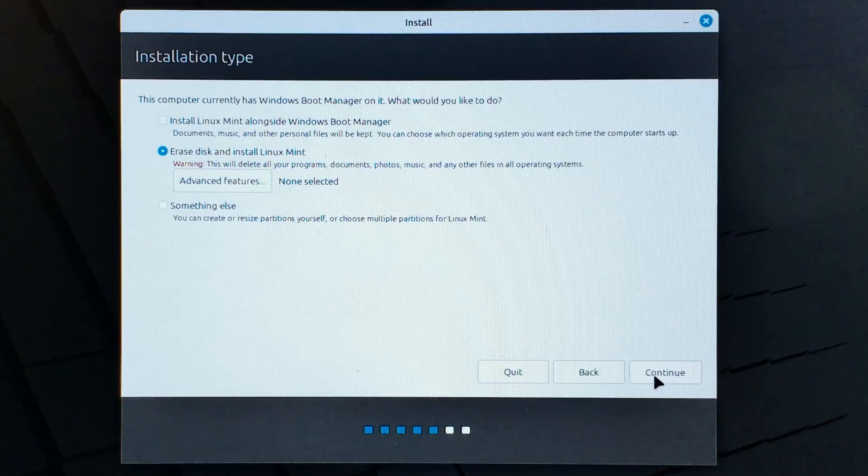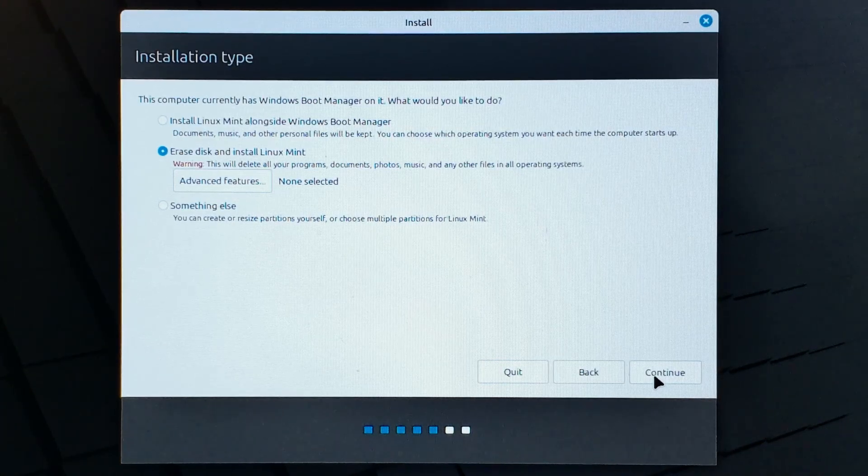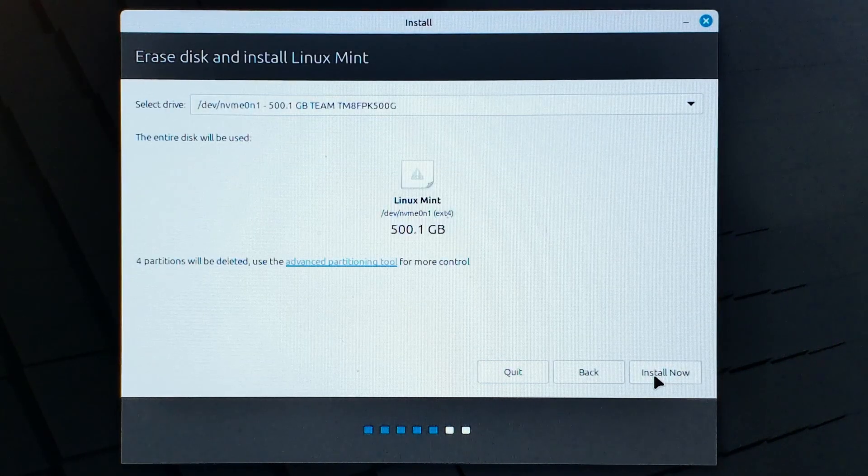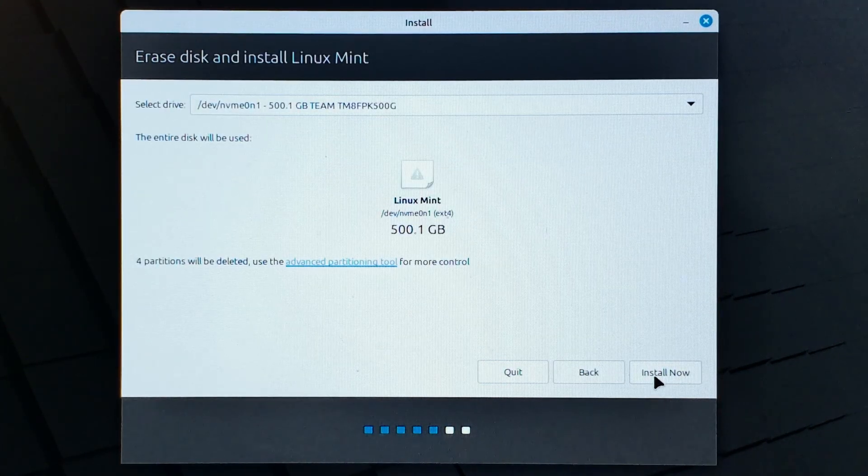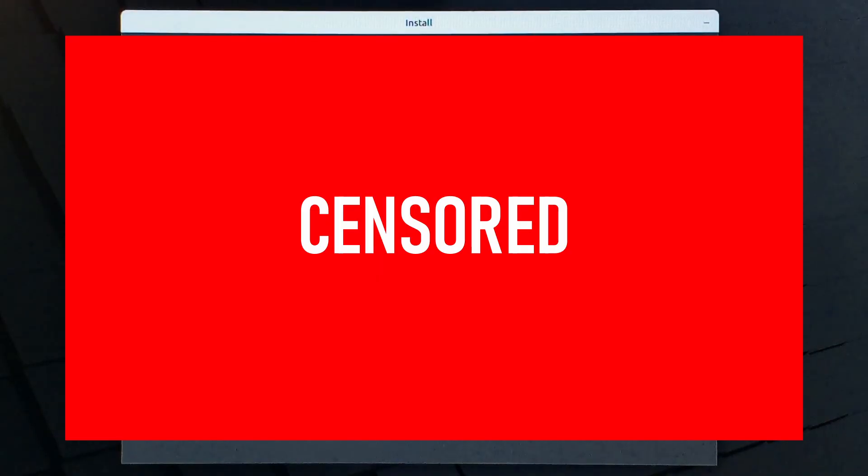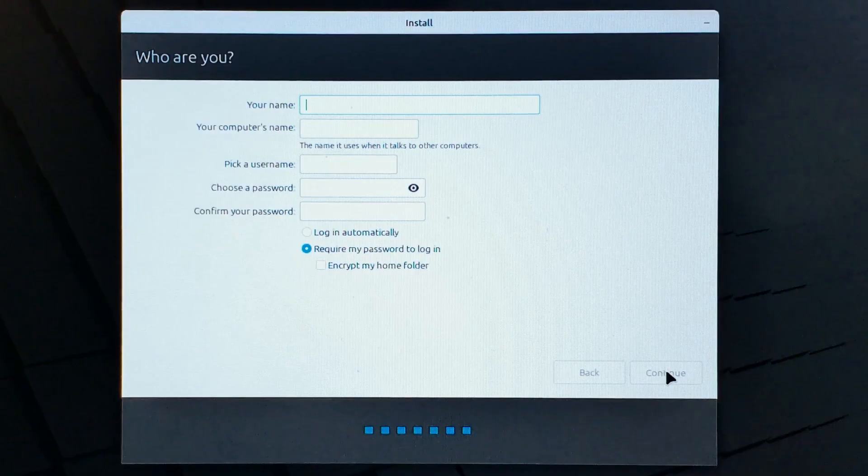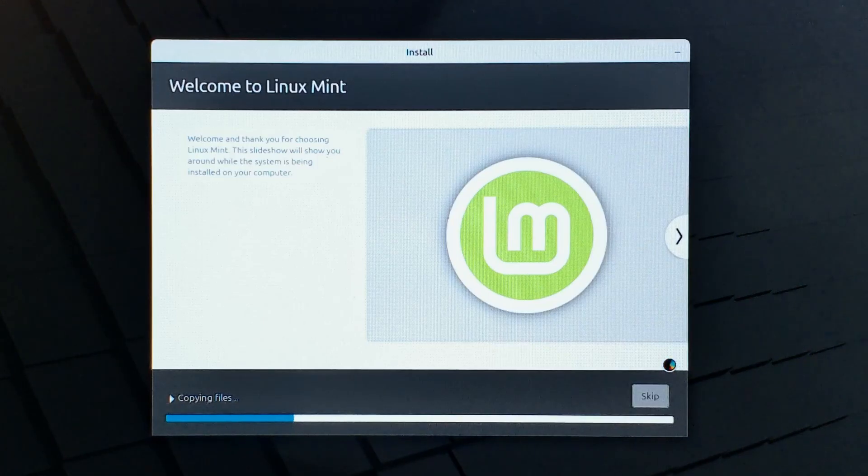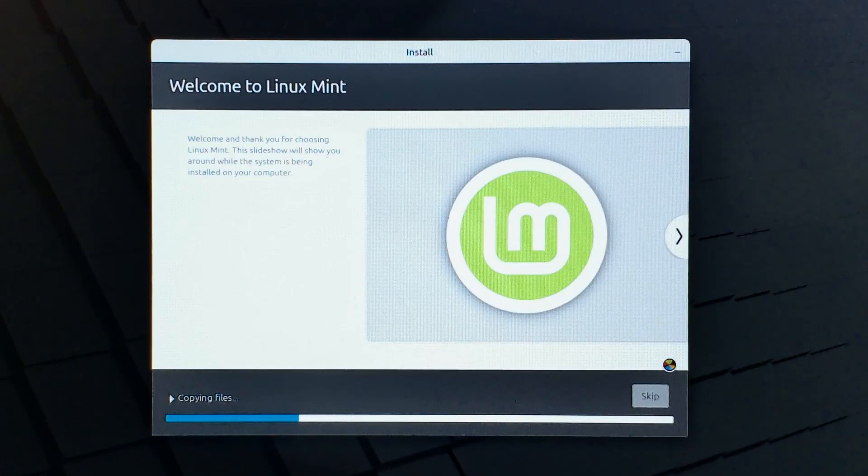If yours has another operating system on it, make sure all your data is backed up before you do this, because after this, it's gone. Now all that's left is to select your timezone, set up your account, and boom! Linux is now installing.